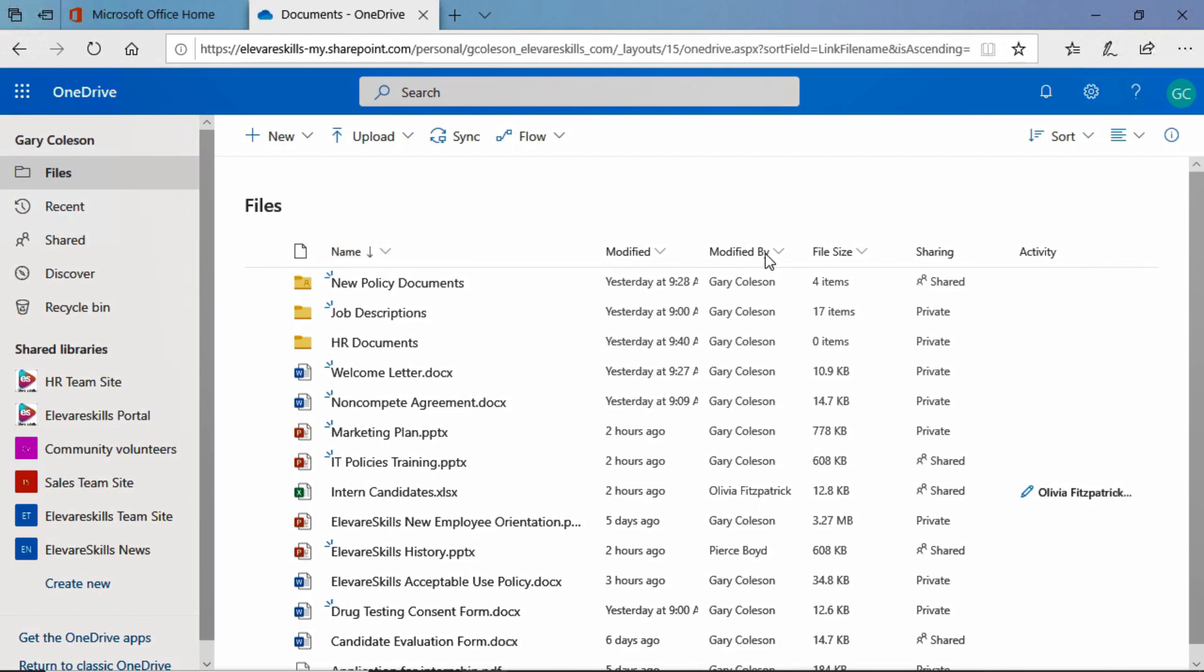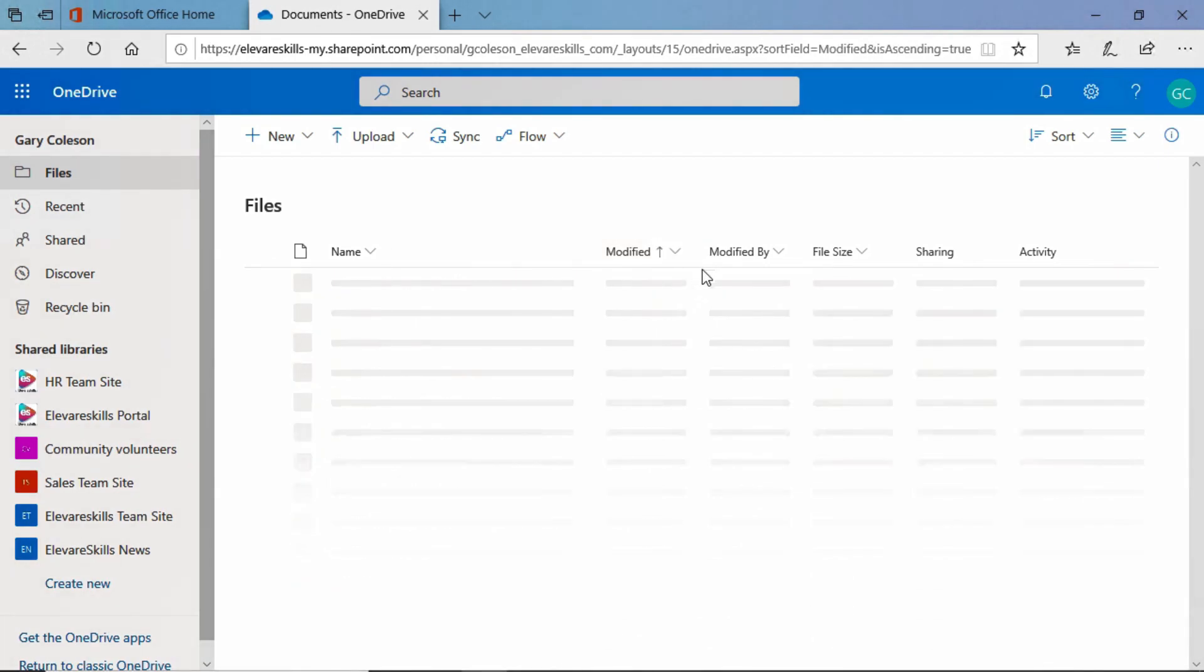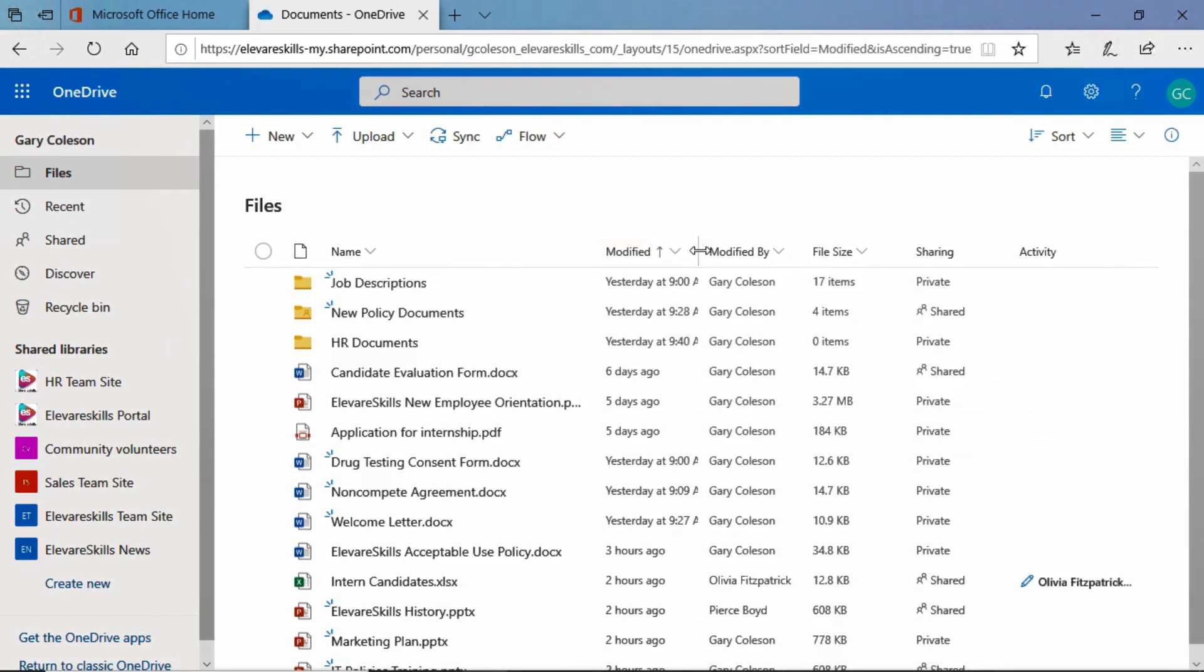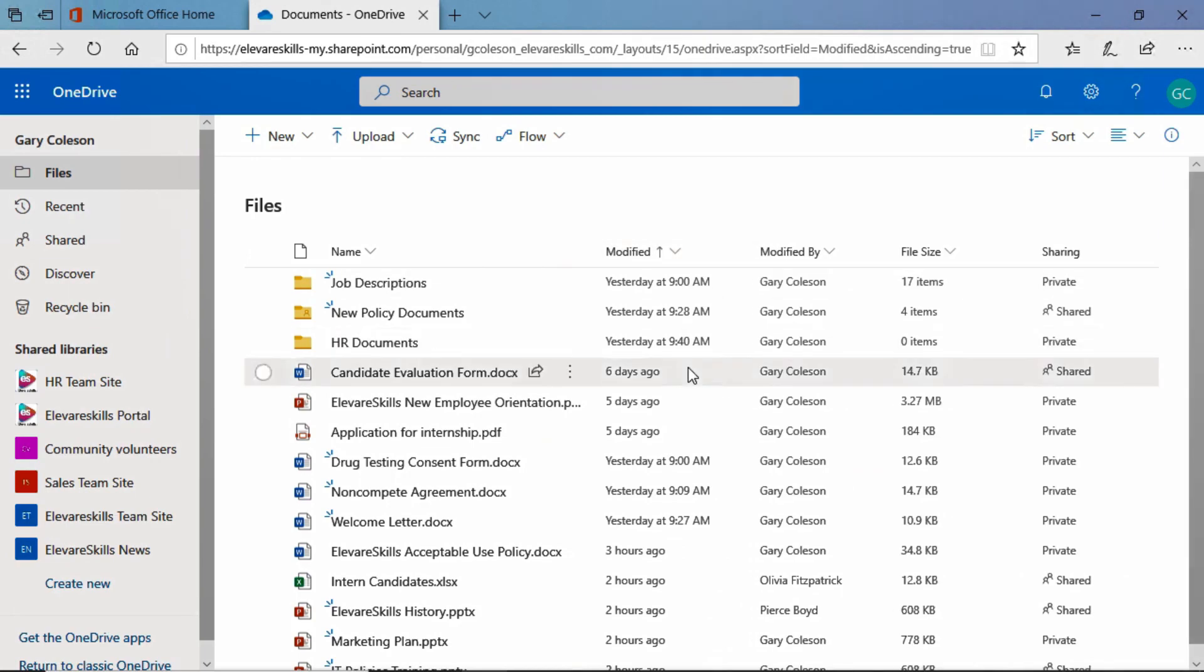We also can sort by things like modified by or modified when. So if we do this let's say older to newer and let's make this column a little wider there.